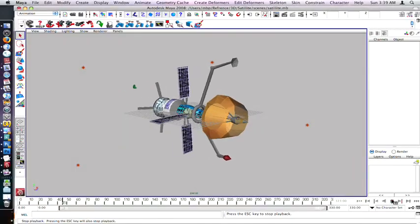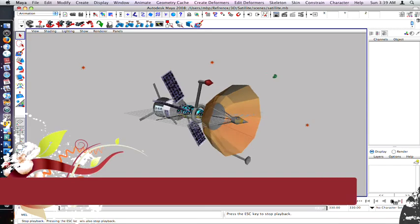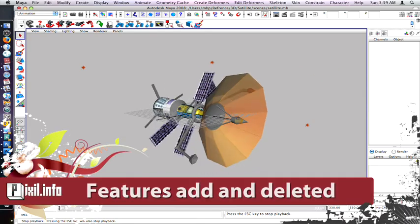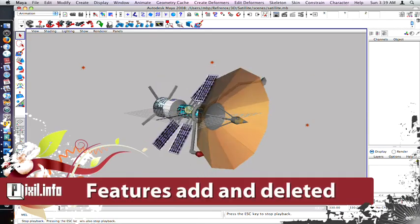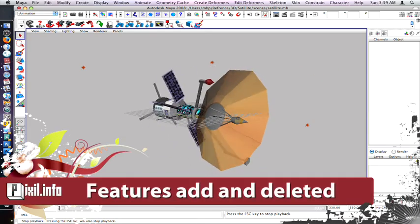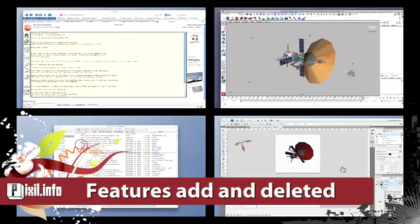To me one of the coolest features in CS3 and 4 is its 3D capabilities. Being able to import product models for print, video and web makes a very efficient workflow.